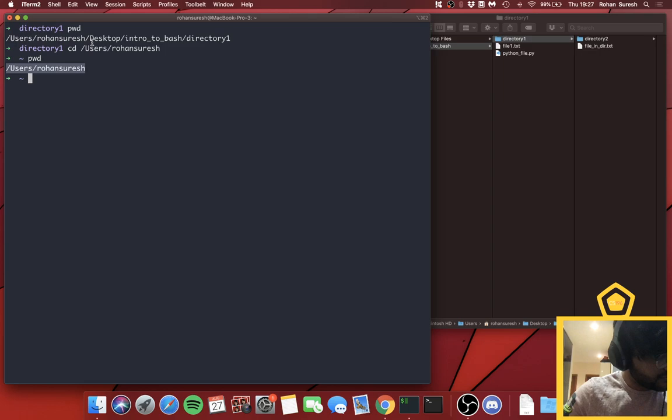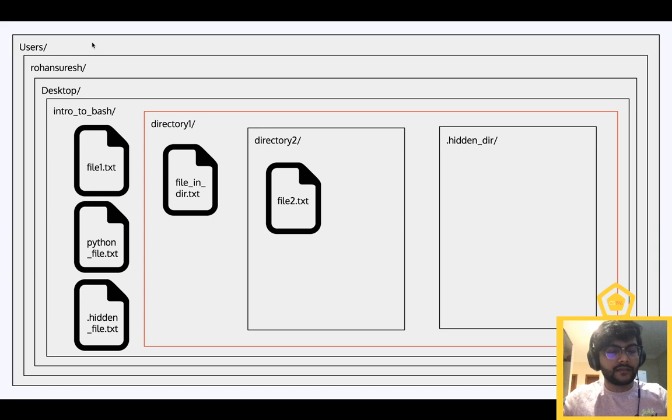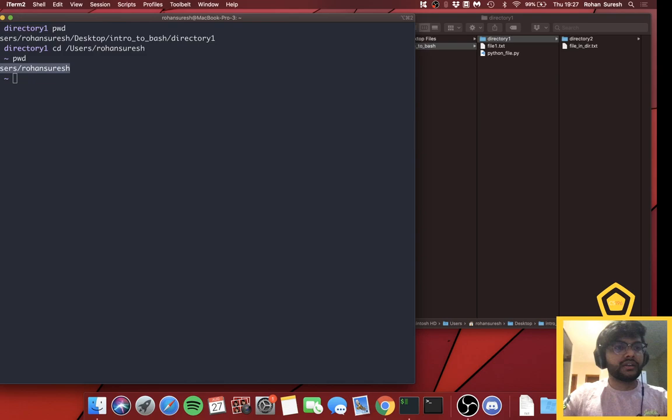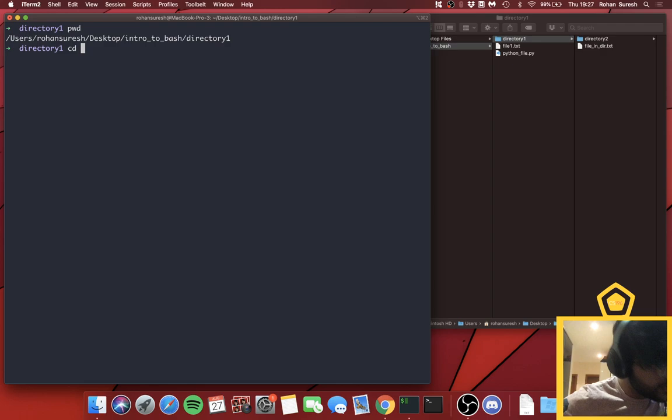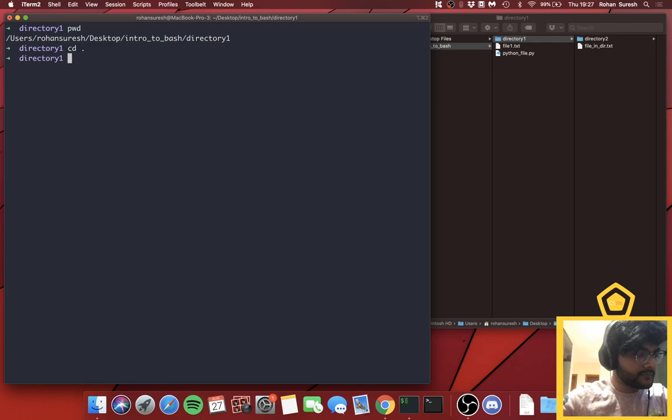Now let's demonstrate `cd ..`. I'm currently in Directory One; if I do `cd ..` it moves me up one level back to 'Intro to Bash'. Note that `cd .` — a single dot — does nothing, as it just refers to your current directory. Only `cd ..` moves you up.